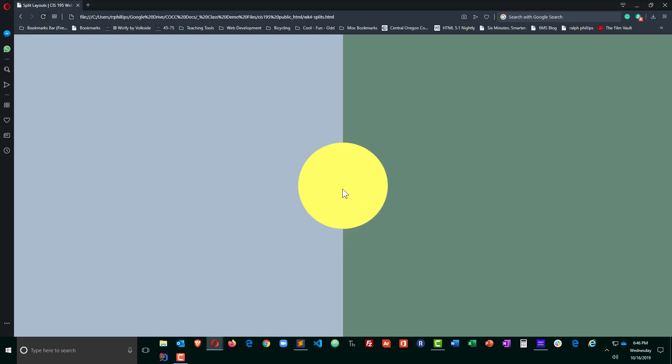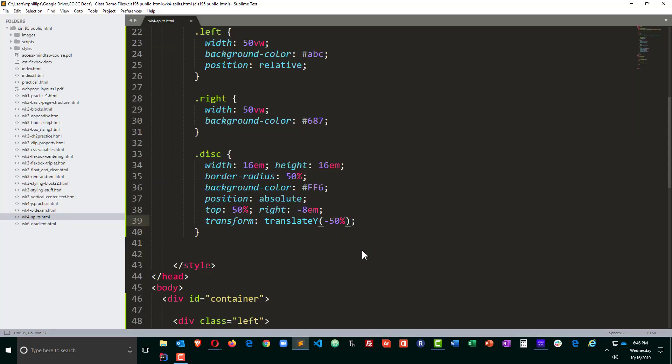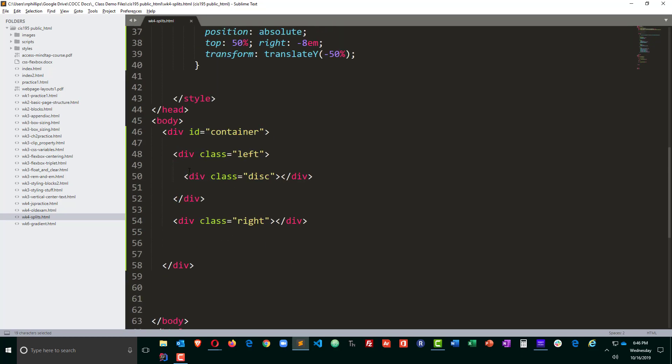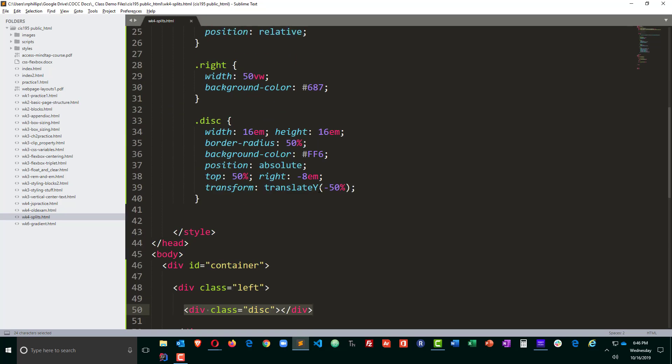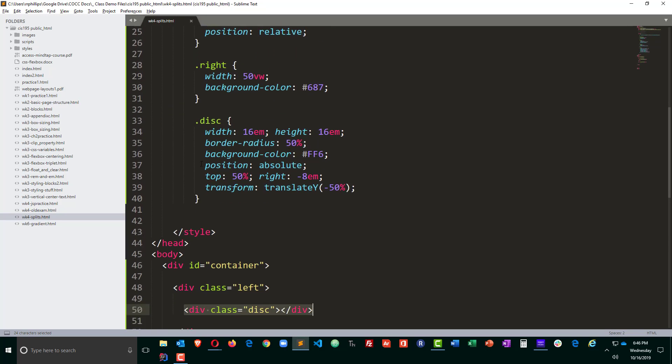Now that circle is nicely centered where I want it over the divider of the two split screens. So a lot went on on this one. I put position relative on my left pane because that's the one that contained this disk. The disk is going to be position absolute. I positioned it 50% from the top and negative eight ems to the right.